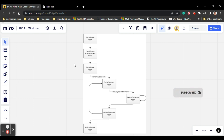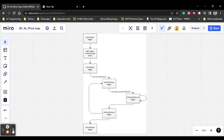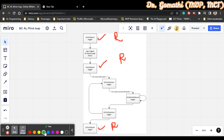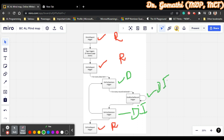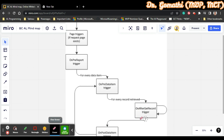The first category is report-level triggers — triggers which execute based on the report. You can see: OnInitReport, OnPreReport, and OnPostReport. These three are the trigger categories that depend on the report level. The next category is based on the data item: OnPreDataItem, OnPostDataItem, and OnAfterGetRecord. These are the report triggers we have.